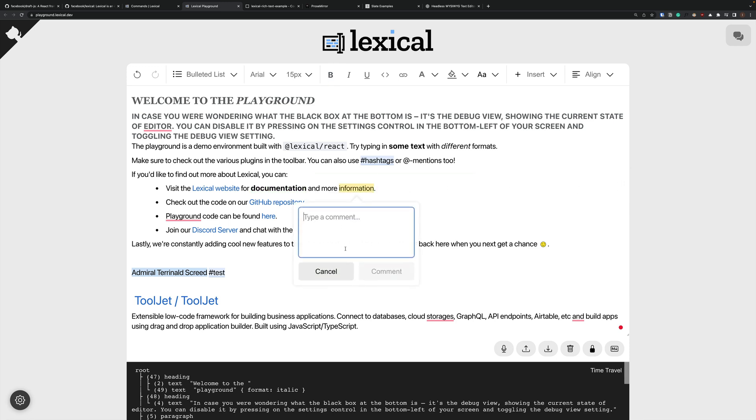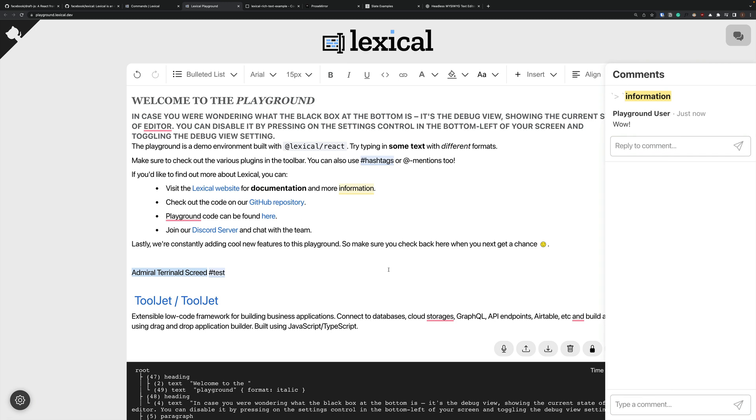And I actually just noticed there's comments too. Wow. That is awesome. Okay. So what does this actually look like behind the scenes?